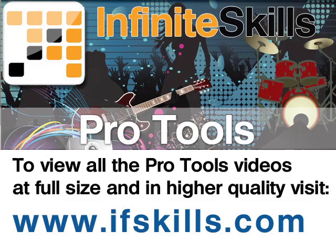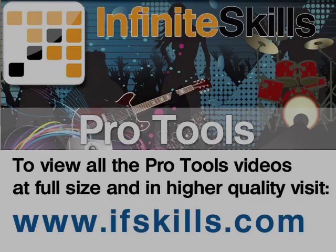This video is just a short extract from the entire course. If you wish to see all of the videos from this series at higher quality and in far larger screen size, head over to ifskills.com.